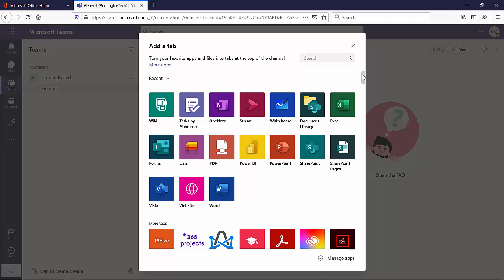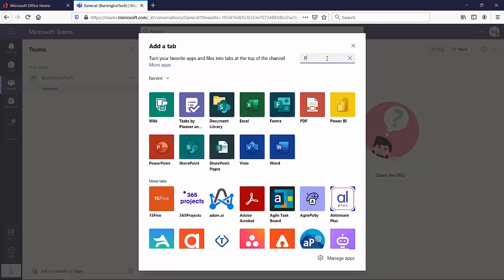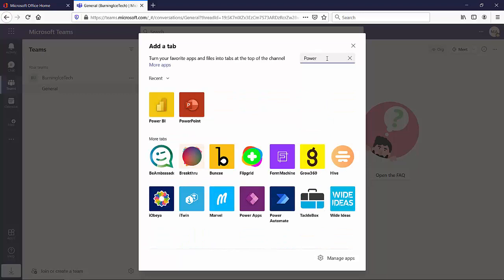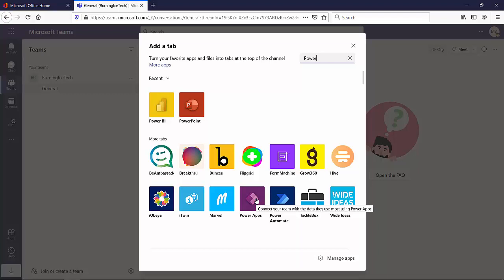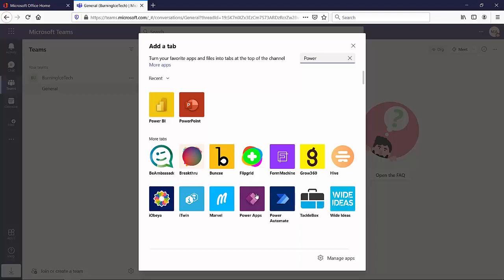Now, the one we're looking for specifically today is Power Apps. All right. So I'm going to start typing in Power. There you'll find there's Power BI, there's Power Apps, the one I was talking about right now, and Power Automate. So depending on which one you want to add, you're probably going to want to add all three of them, I suppose.